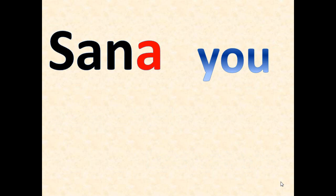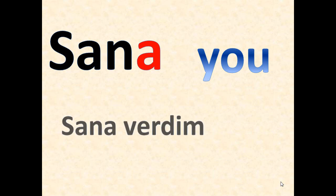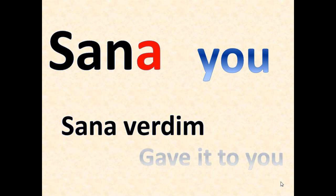Sana, sana - it means you. Sana verdim, sana verdim - it means I gave it to you.